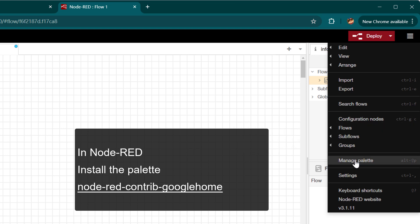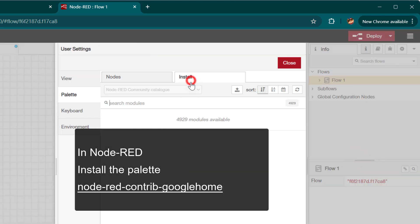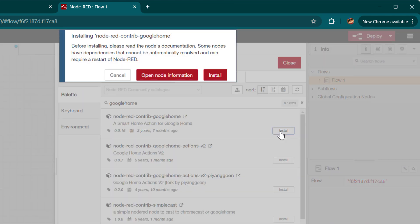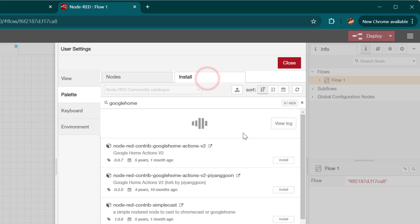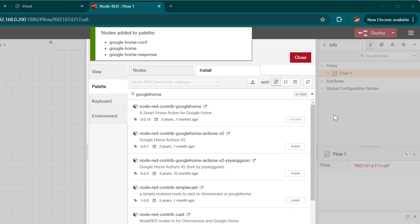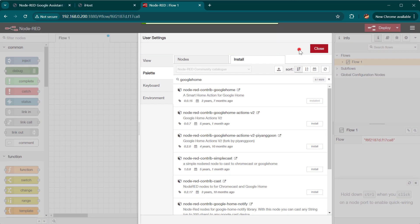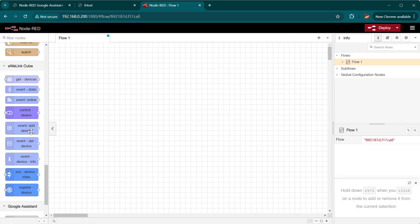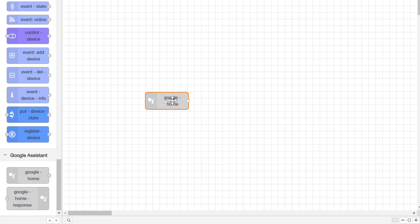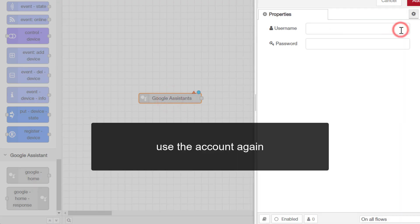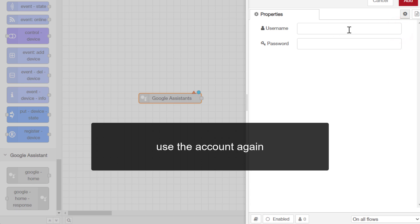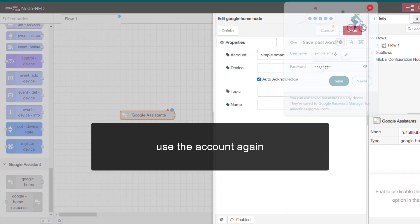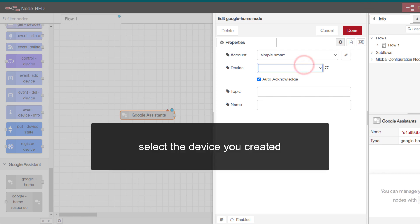In Node-RED, install the Google Home Palette. Use the account again. Select the device you created.